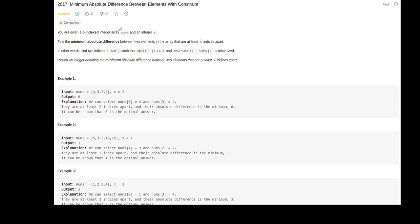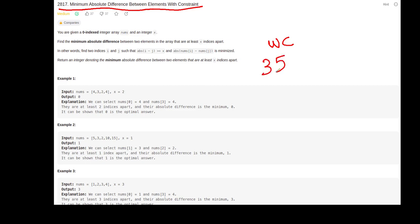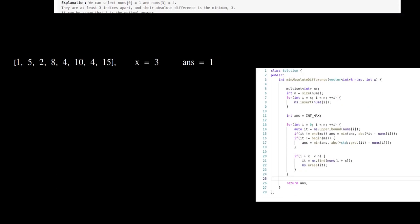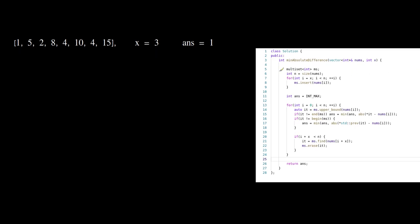This is the LeetCode question 'Minimum Absolute Difference Between Elements with Constraint.' This is the third question of weekly contest number 358. To solve this question we will use the multiset data structure, and we start from the first element.